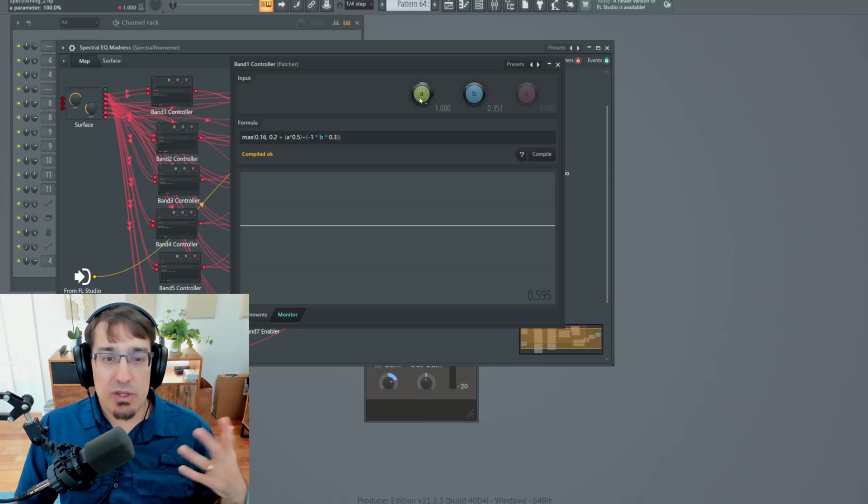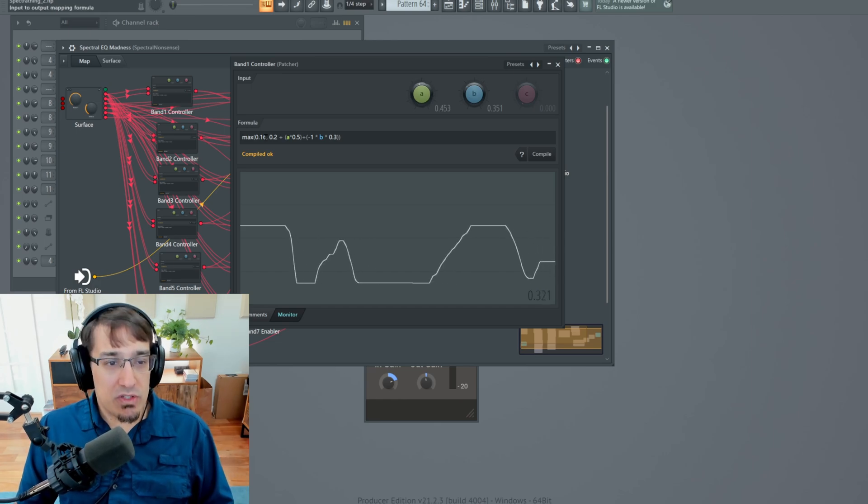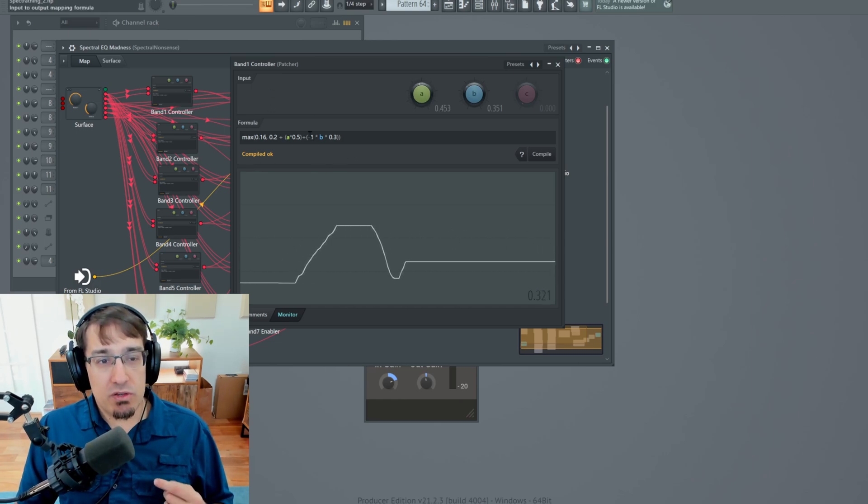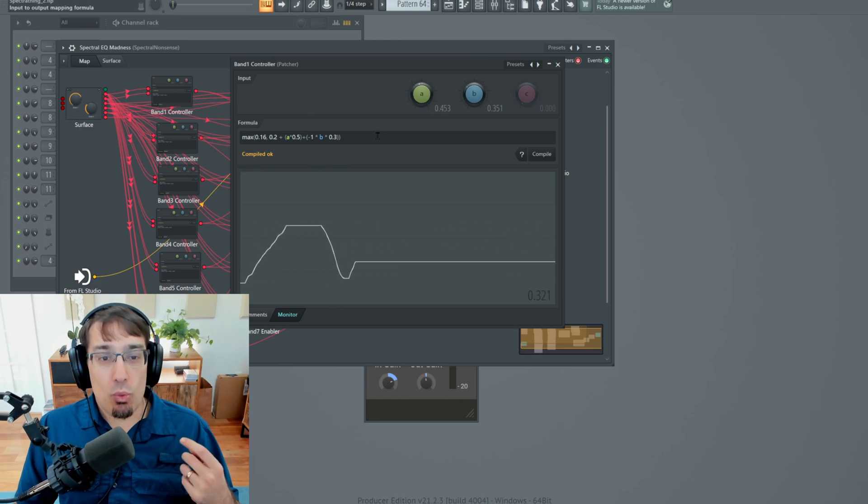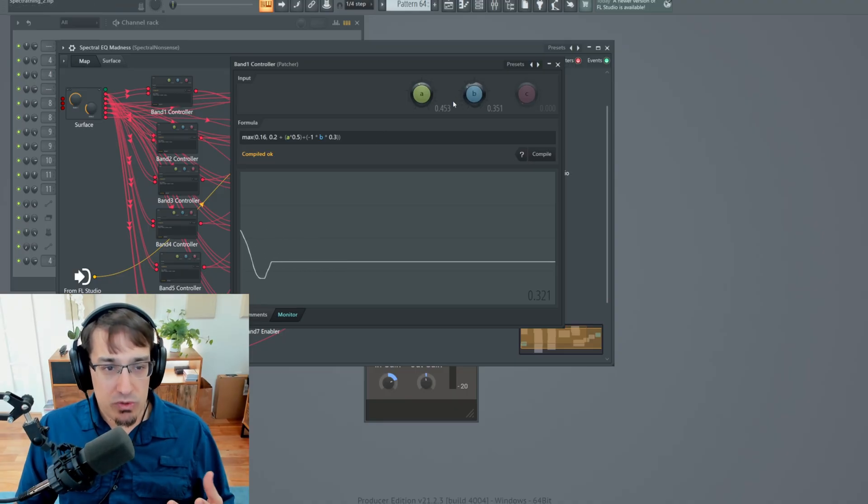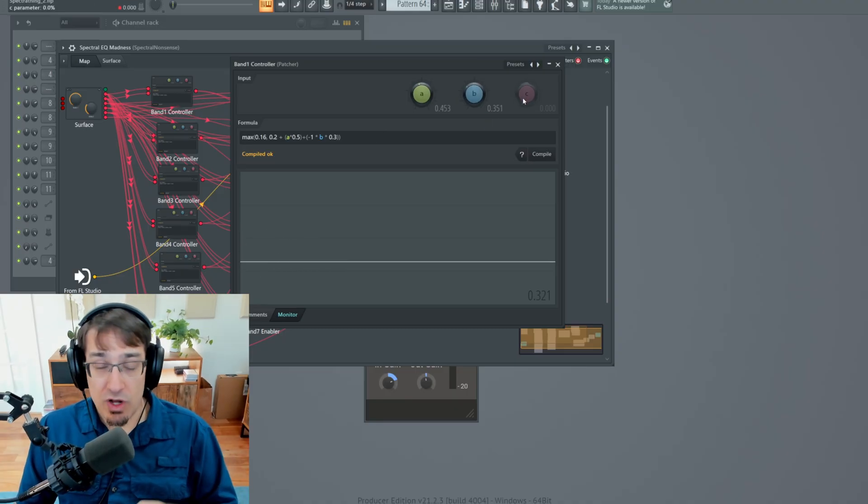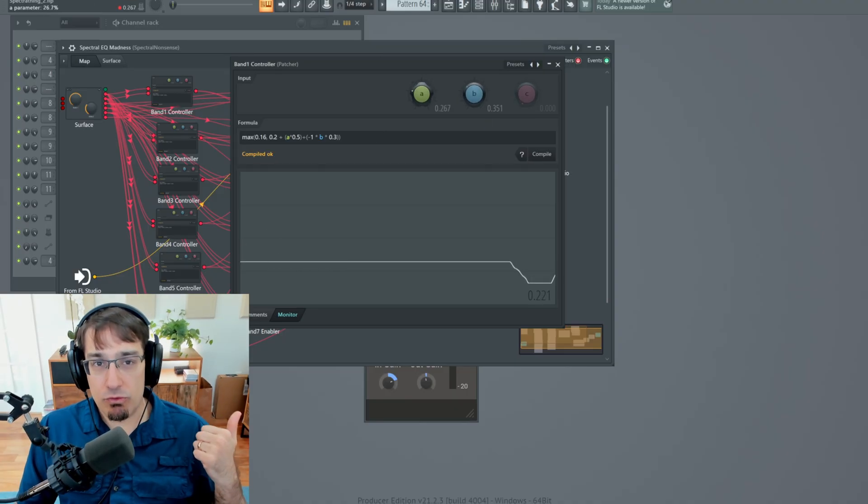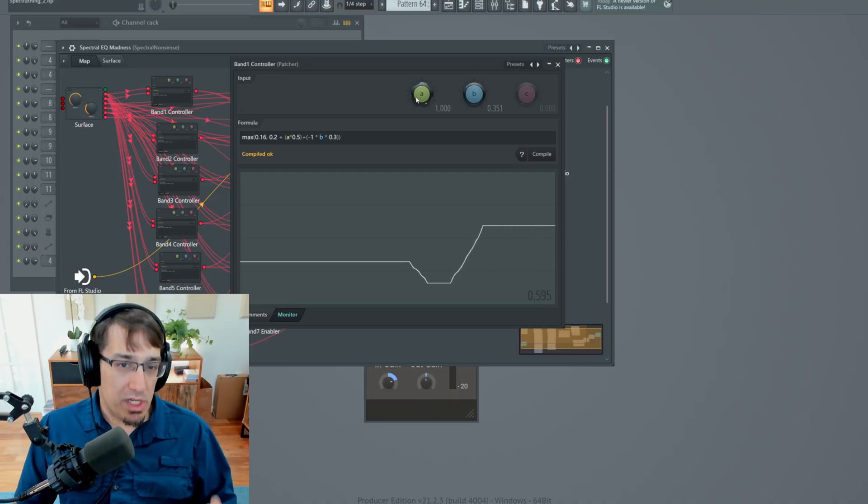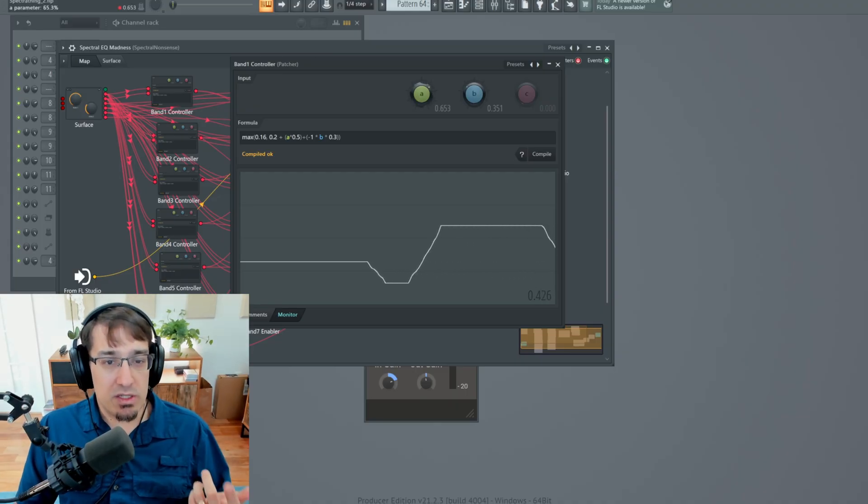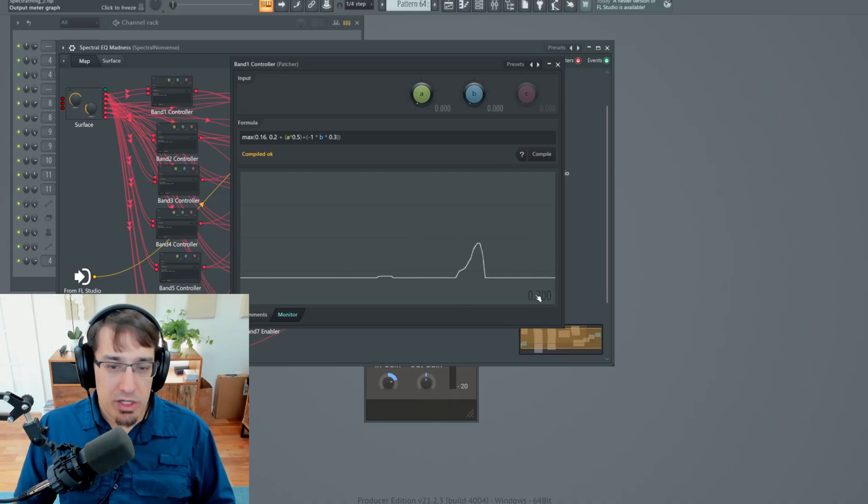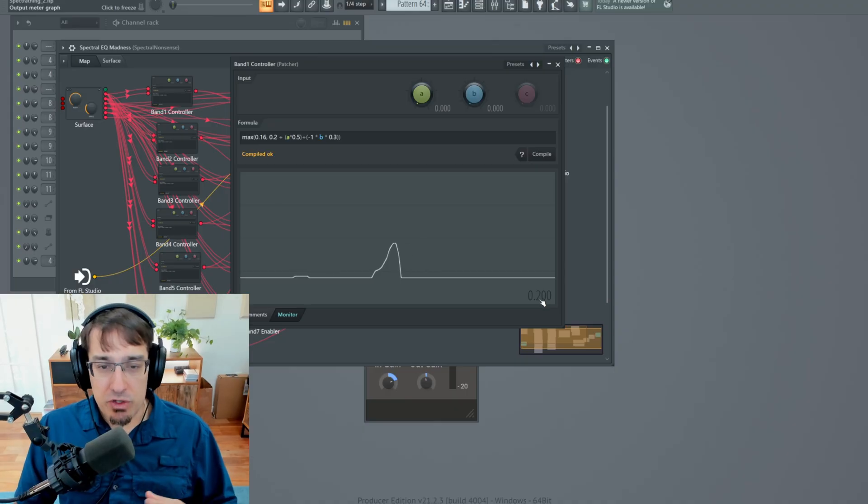Basically, it's some kind of input from zero to one. And then you can see there's a formula here, which tells the formula controller, what do we do with these three variables? In this case, I'm not even using the third variable C. I'm just using A for frequency sweep. And then I'm using B for the distance again. If you look in the bottom right, you'll see this is the output value.